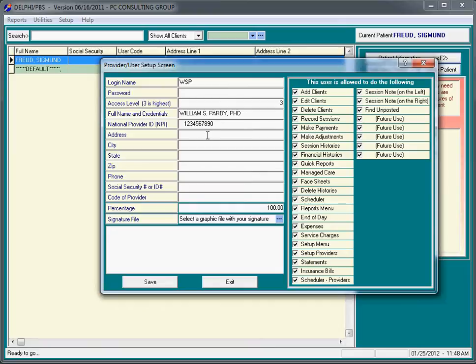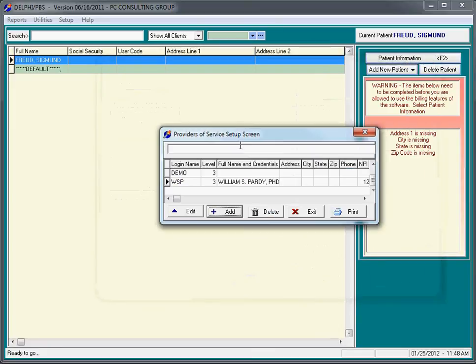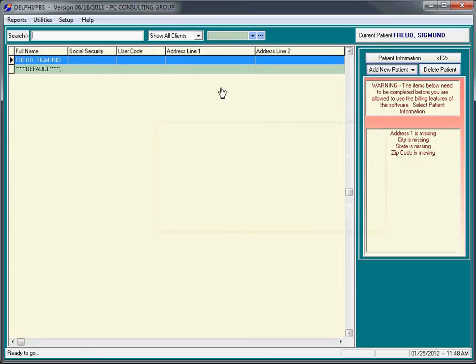And you really don't need to fill out the address, city, state, zip, phone. This is for very unusual circumstances. We're simply going to click save. We now have a provider of service that you can log into the program with WSP. So that's step number two.